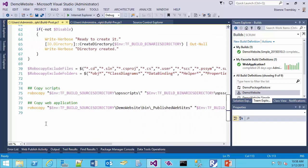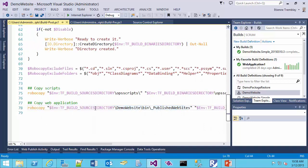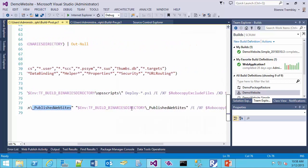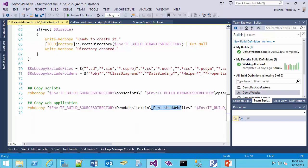From there I also copy my website. I'm looking into the source directory, my demo website bin, and then publish website. This is the expected output of my build, and I'm copying that under my binary directory in publish website. A couple of things we'll need to set up to make sure the website is in the right location so we can actually copy it, and we're going to look at that next.